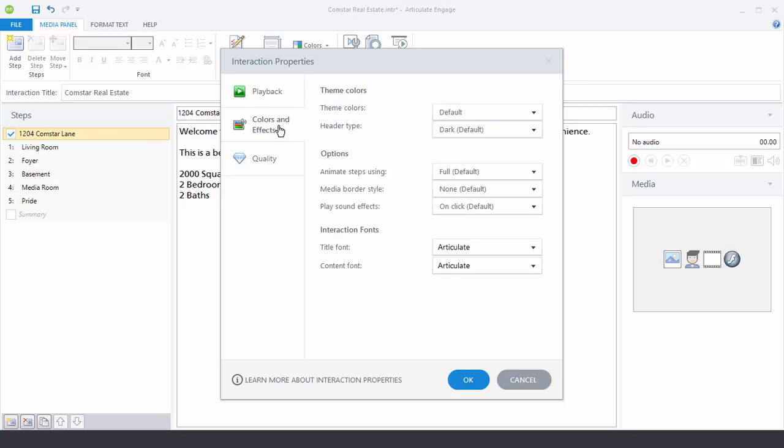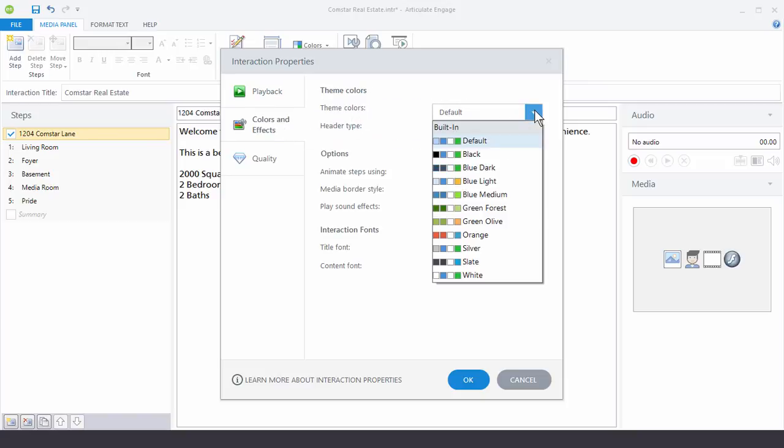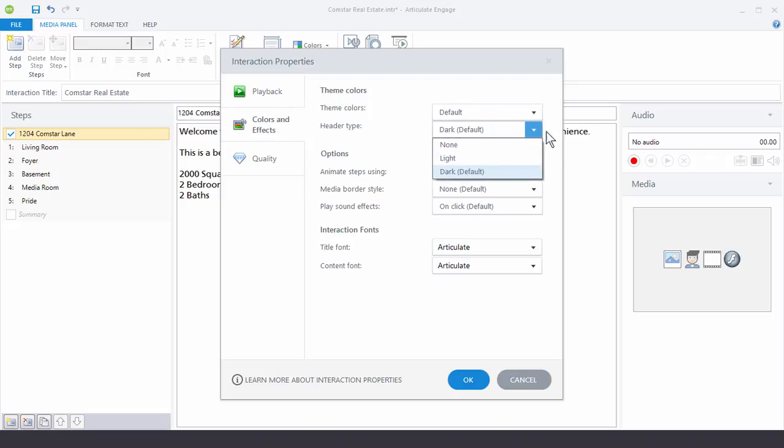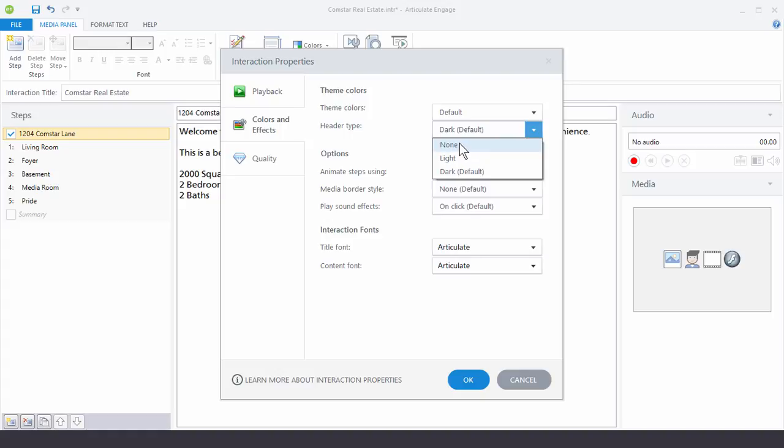In Colors and Effects you can choose a theme color. If you create your own theme color it'll show up in here but we have some default colors that you can choose from. And then you have Header Type option. By default Articulate Engage has a dark header and that will display your interaction title. You have the option of having a dark header or a light header. Or you can have no header. Now if you choose None that means the interaction title also won't display.